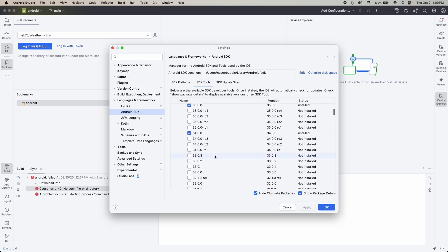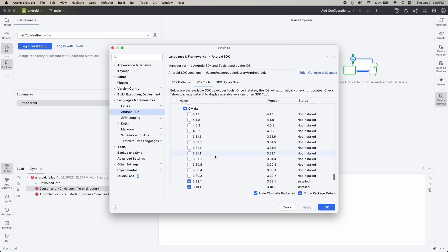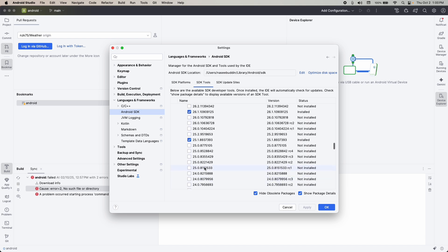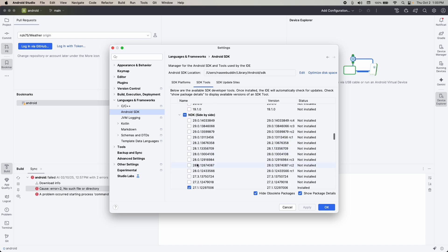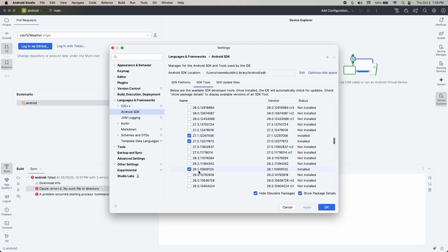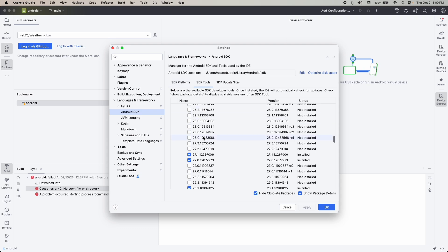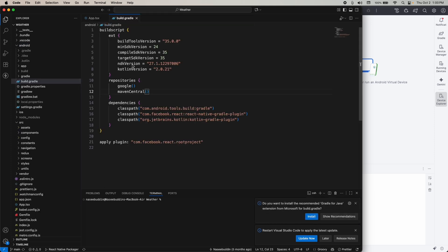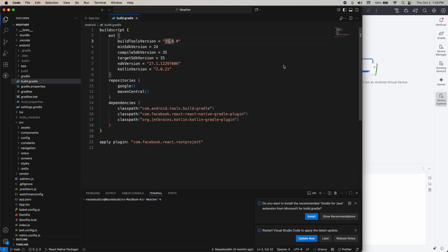We also have SDK Tools, and in there we have NDK. Let me show you — this is my CMake version. The NDK versions I have are 26 and 27. To understand why we install these versions, check the build.gradle file in your Android app. You can see the NDK version required is 27, the target SDK is 35, the Kotlin version needed is 2.0.21, and the build tools version is also specified there — so we need to download these things to run the Android app.